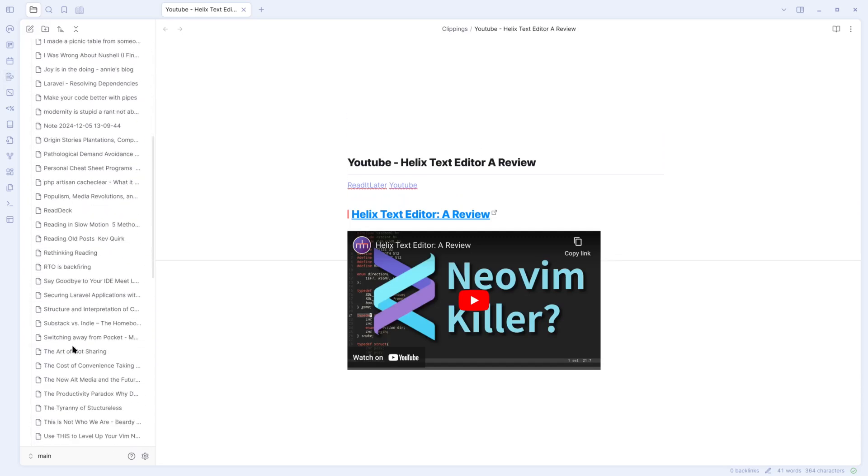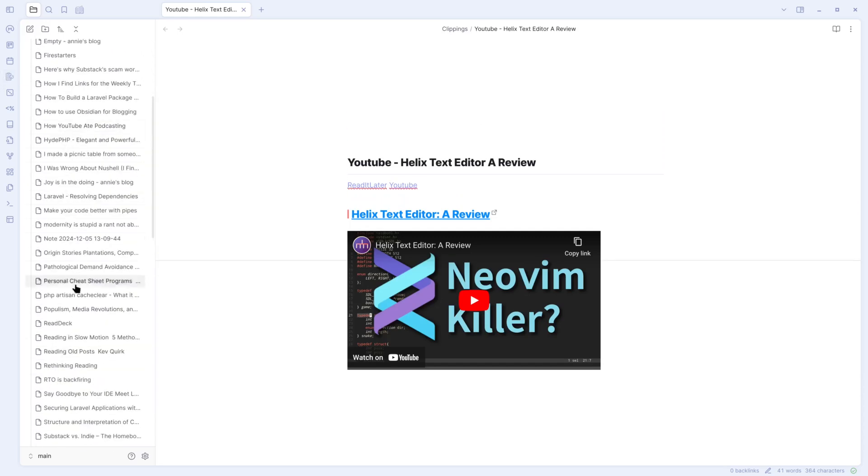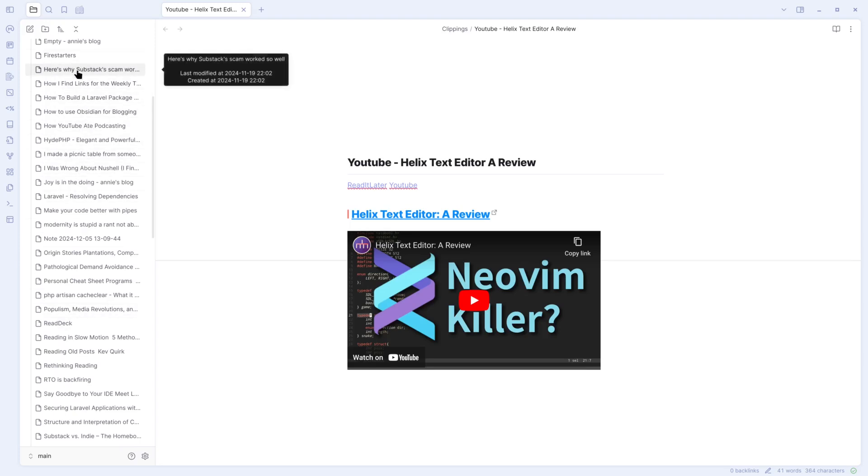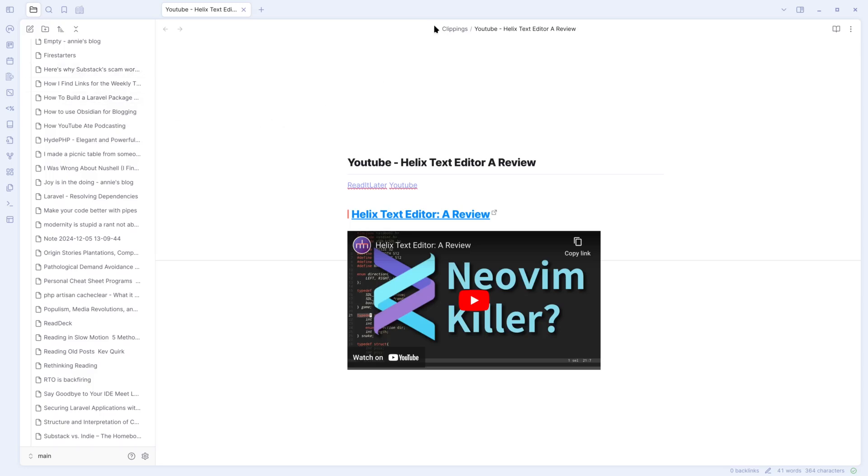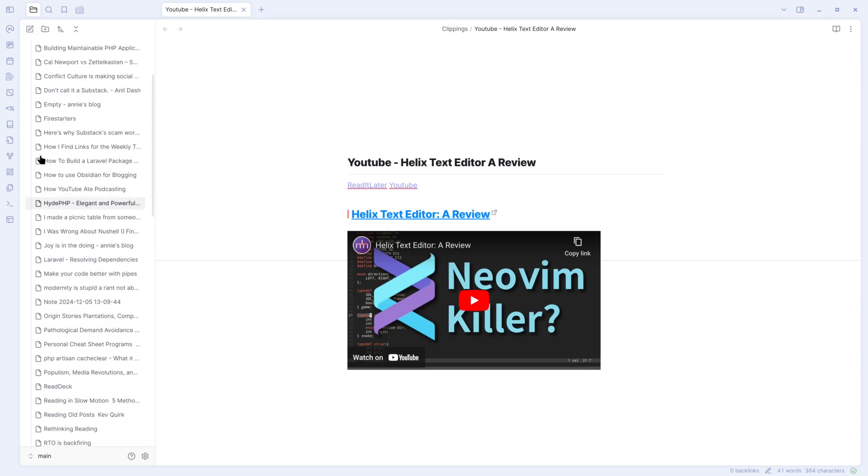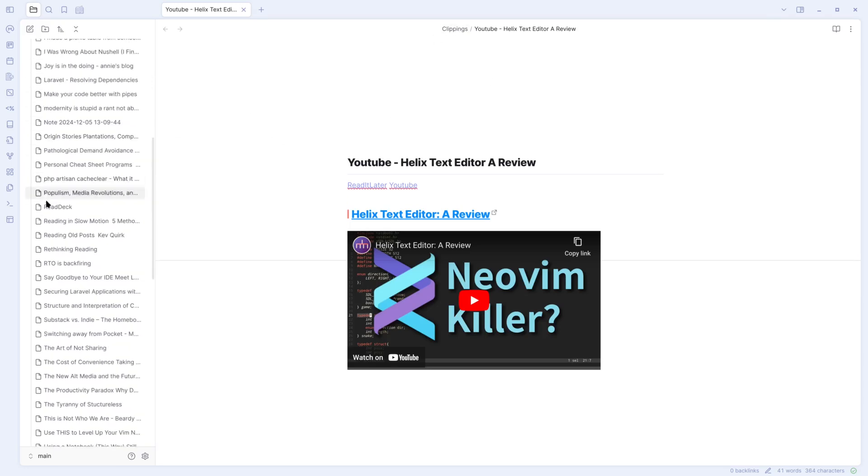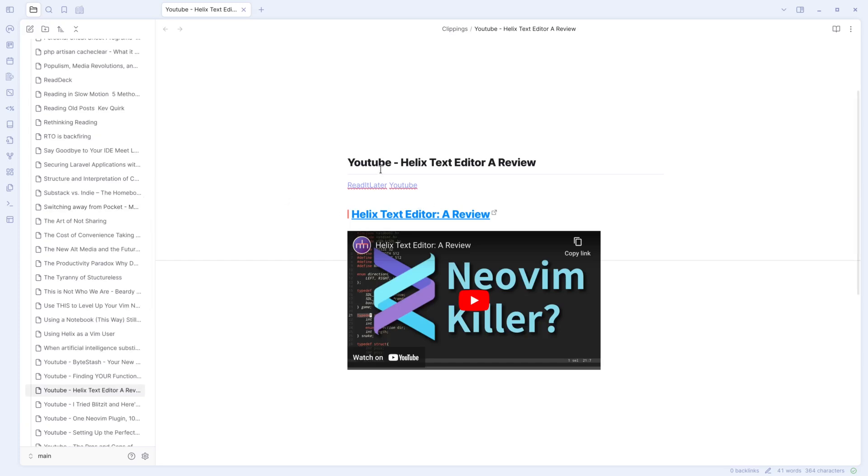That's under H. Where did it go? There's any alphabetical stuff. It should be under H. Yeah, it's under clippings. I can see it here. Clippings. Oh, it's under Y, YouTube. YouTube is the first thing there. YouTube, Helix Text Editor Review. So it brings that in nicely, which is good.